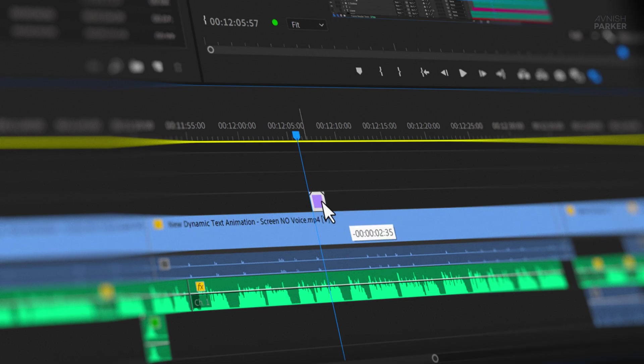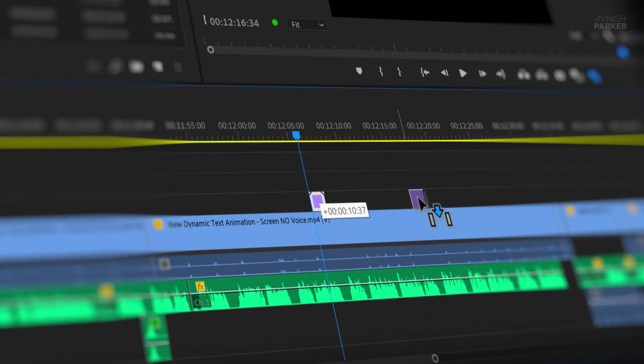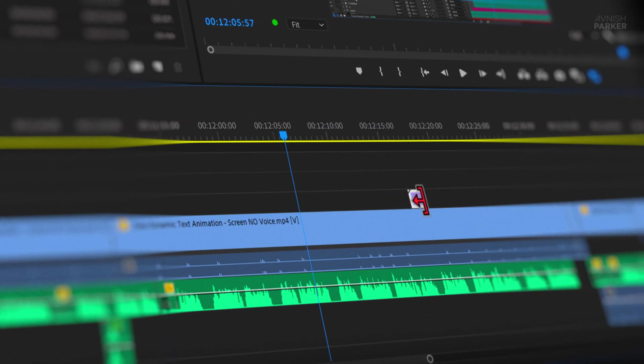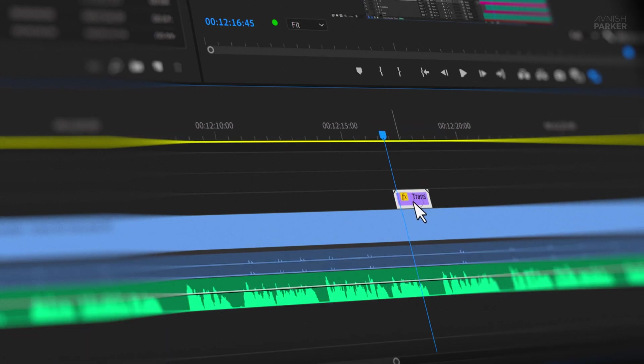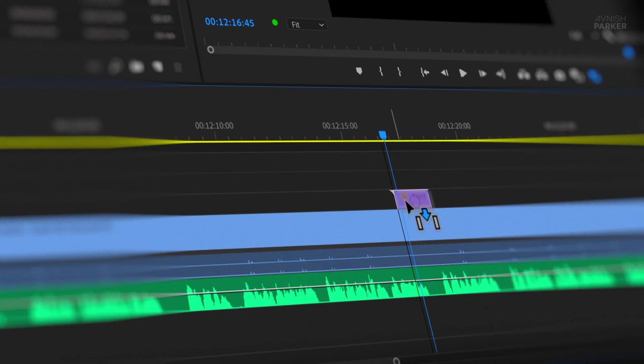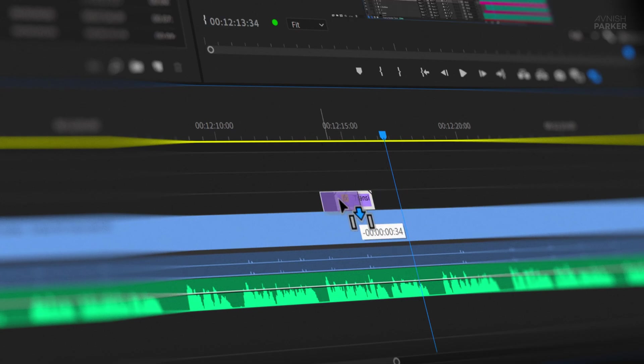Compared to that, Premiere Pro can feel sluggish. Don't get me wrong, Premiere helped to shape my editing journey, and I respect it for that. But when you put them side by side, Resolve clearly has the edge.